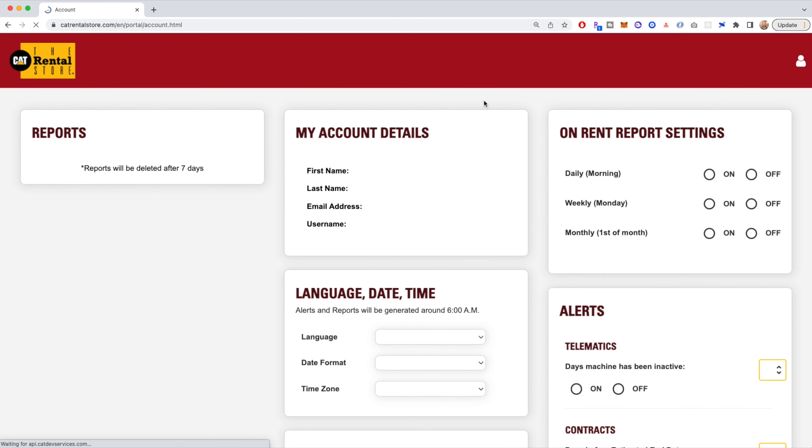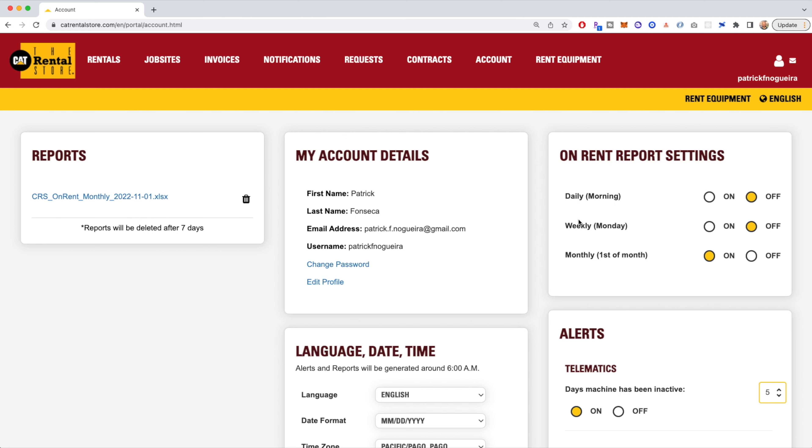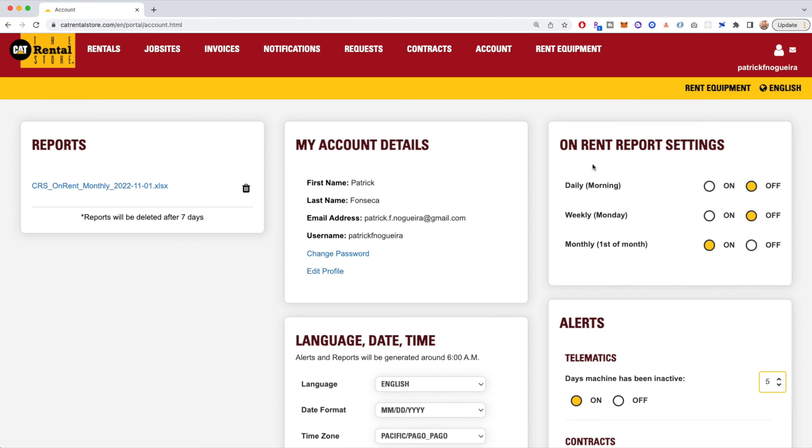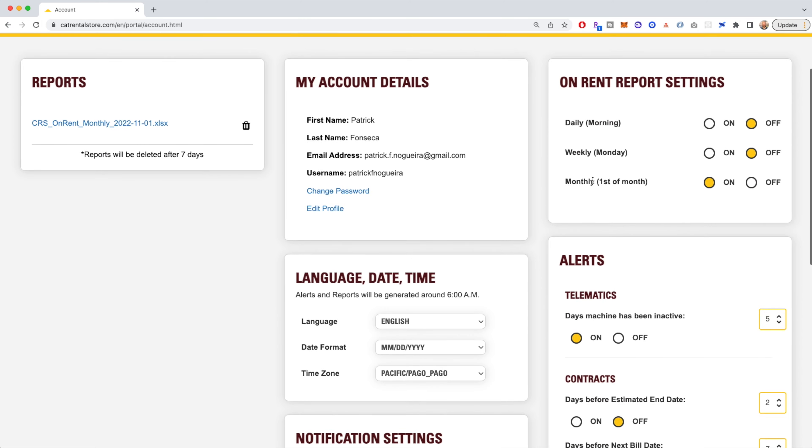You can do them once a day, once a week, or once a month, and basically it will be all the information that we have available from the main rentals dashboard. We'll email it to you in an Excel format.